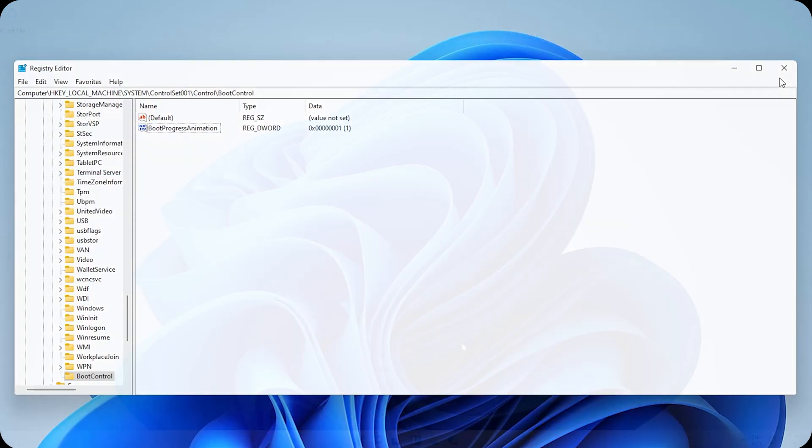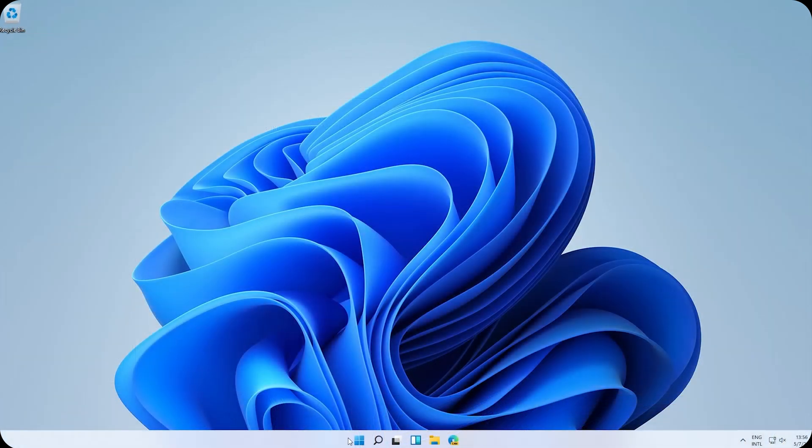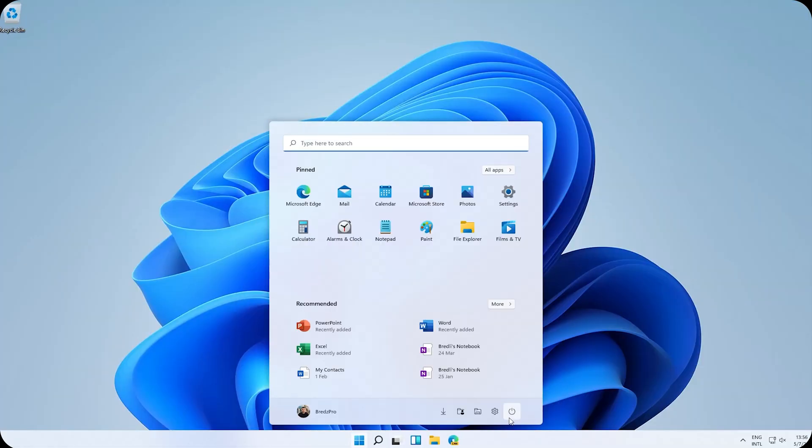OK. Now let's restart the PC to check if it has changed. And it changed indeed! Well, this looks much cooler than the older one.